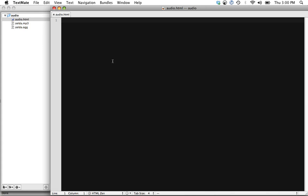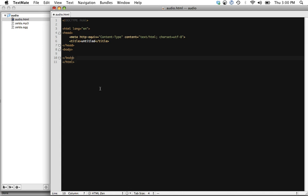The next step is to go into TextMate. You can see the file I chose here is just the old NES Zelda music that I had from when I was a kid. So we'll use that. And the first step is create the audio element.